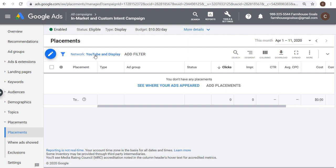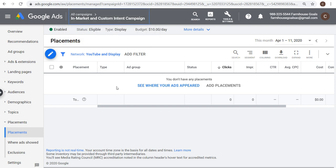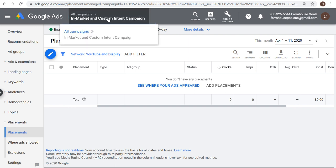Placements include YouTube channels, YouTube videos, websites, apps, and app categories. For this specific campaign, I'm only targeting a couple of audiences — in-market and custom intent audiences — and I'm not narrowing it down by websites or YouTube channels. So I don't have any placements, which means my ads are going to show across the entire internet to anybody who is in my audiences.